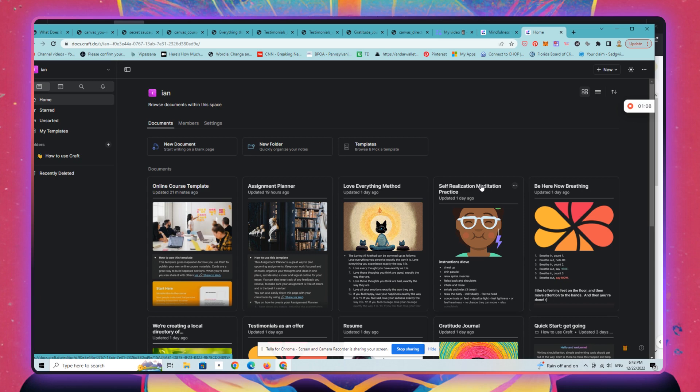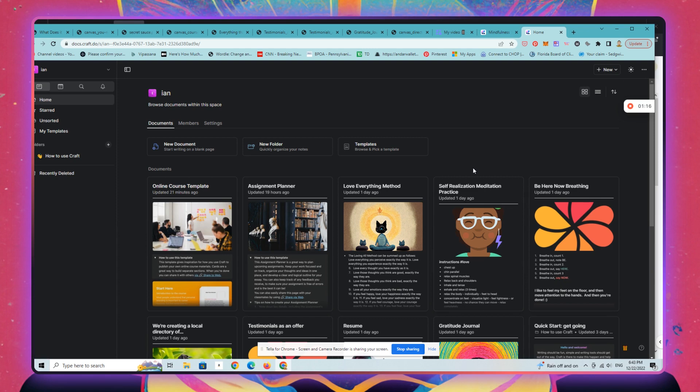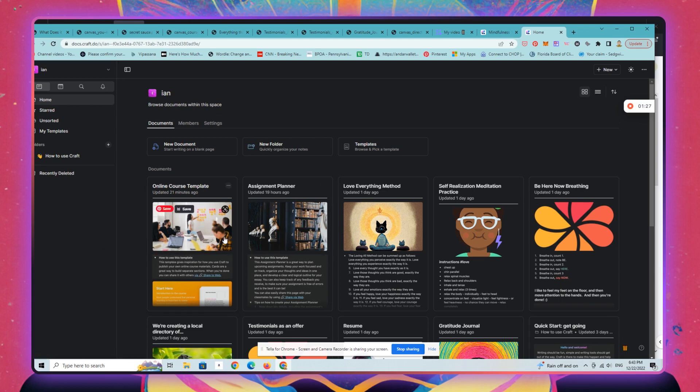All of your Craft documents can be saved and synced between all of your devices for like 50 bucks a year, which is quite crazy. I'm going to show you how to publish a course on Craft really quickly.